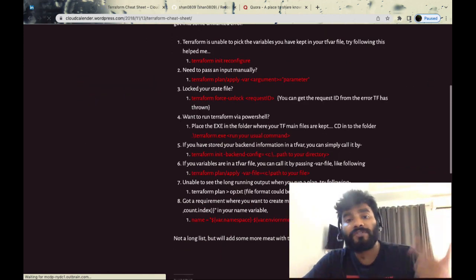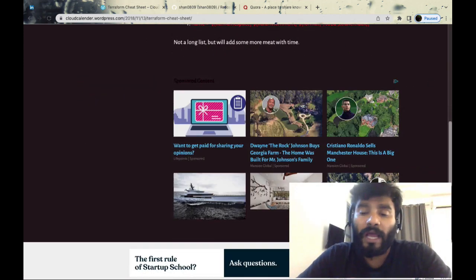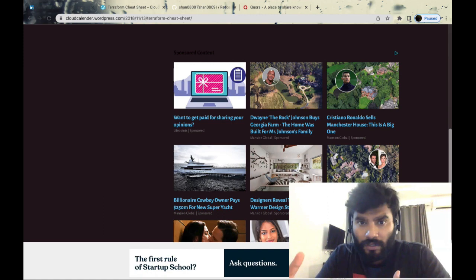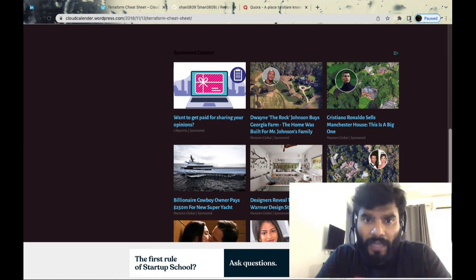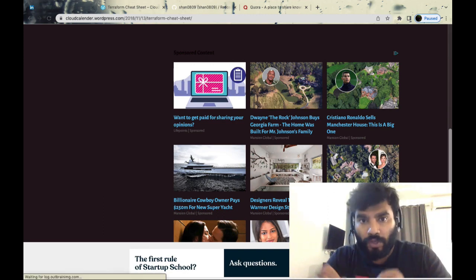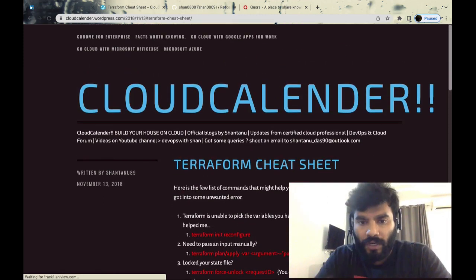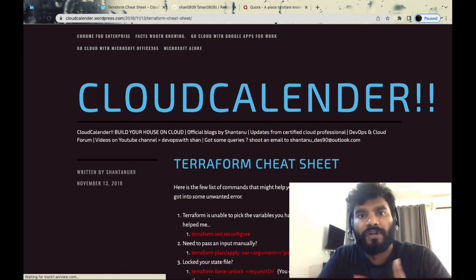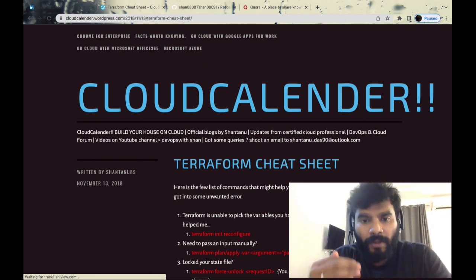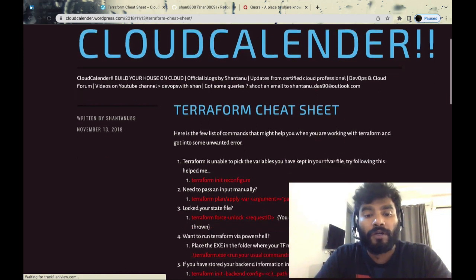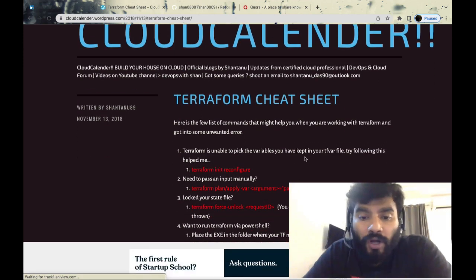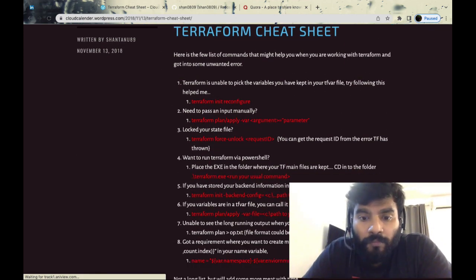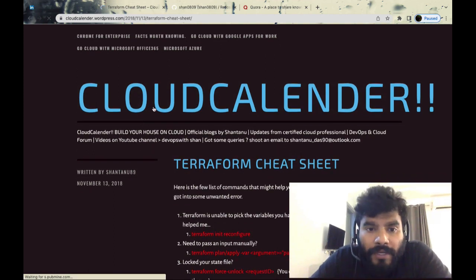Generally what happens is in a project you learn, you do, and then you move forward. One thing you could add in between is: you learn, you do, you revisit it, and then give it a structure to whatever you've learned. It's not always easy to remember all the commands.